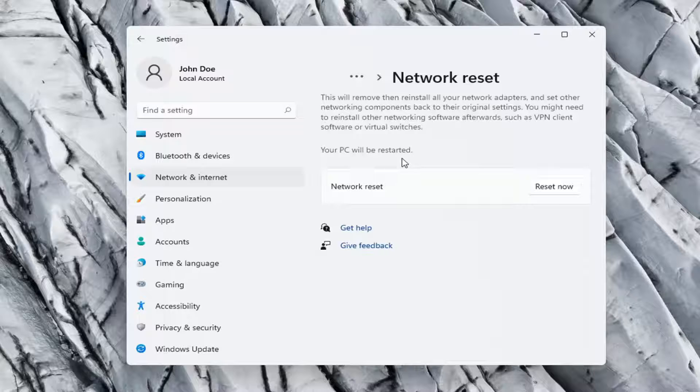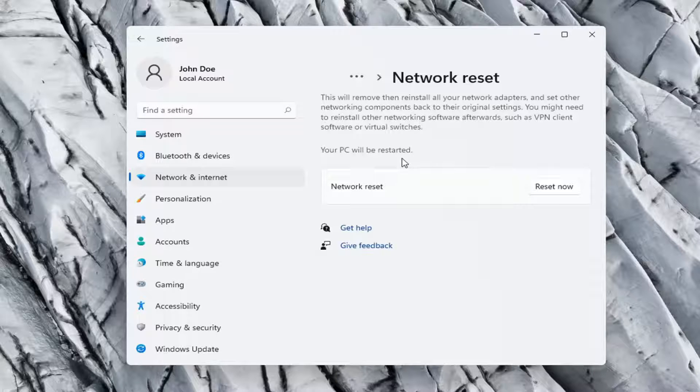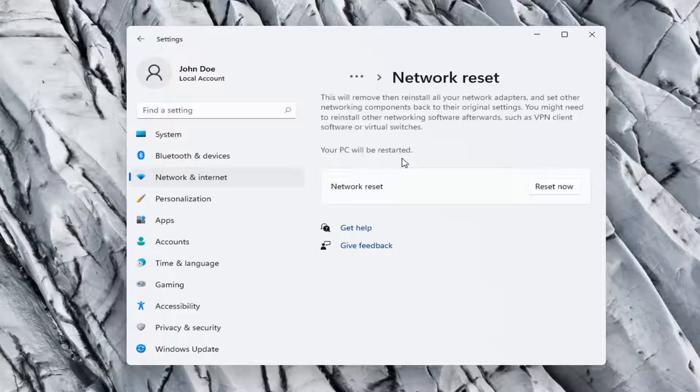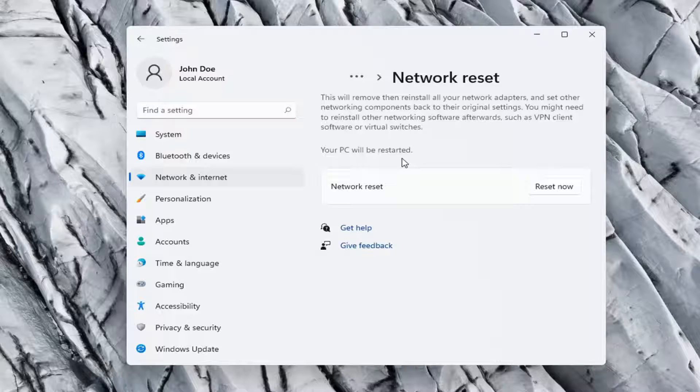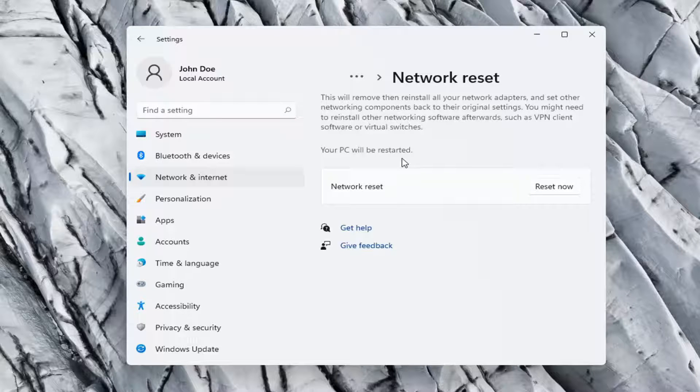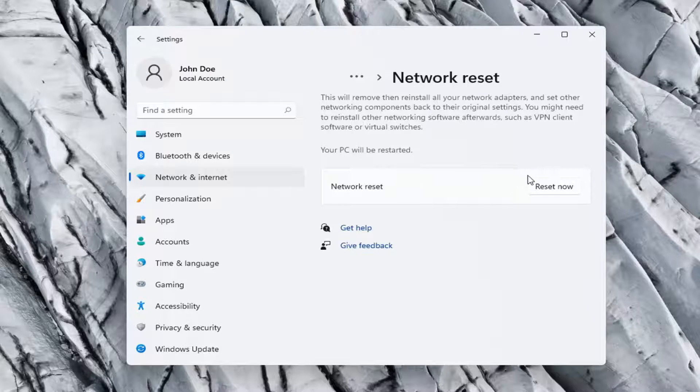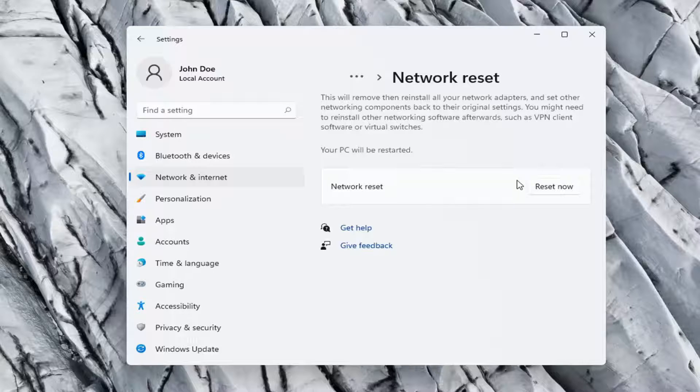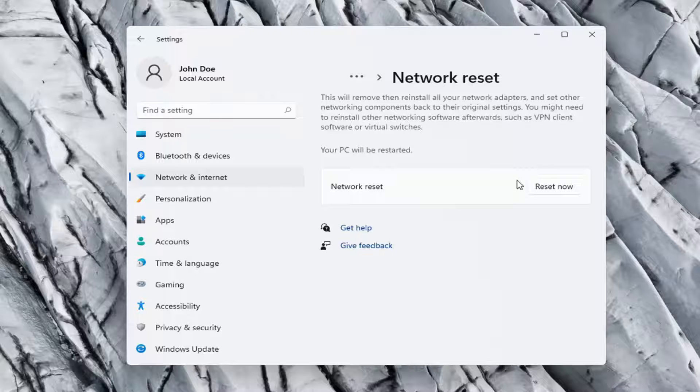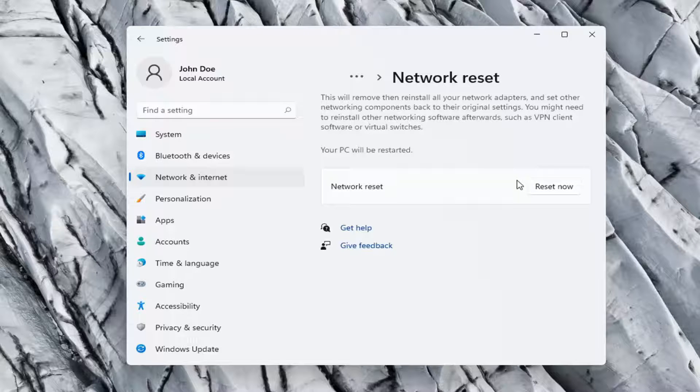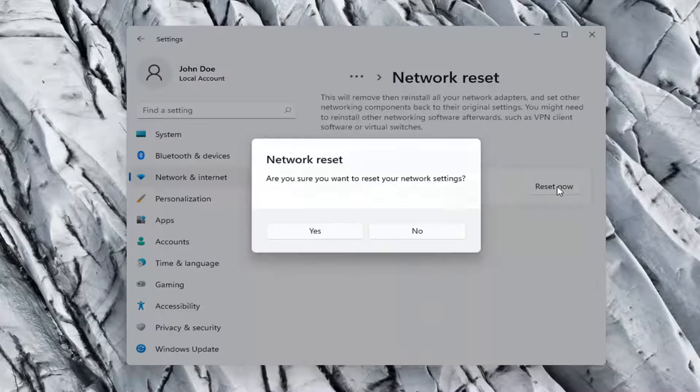You might need to reinstall other networking software afterwards, such as VPN client software or virtual switches. Your PC will be restarted. So you want to make sure you have your Wi-Fi code nearby if you're using a wireless connection, because once we select the reset now button, we're going to have to go restart our computer, and you will have to enter in your Wi-Fi credentials once your computer restarts. So go ahead and select the reset now button.